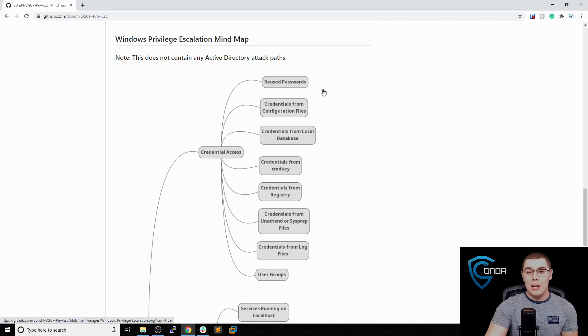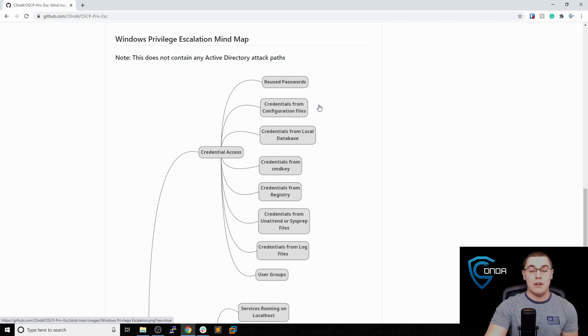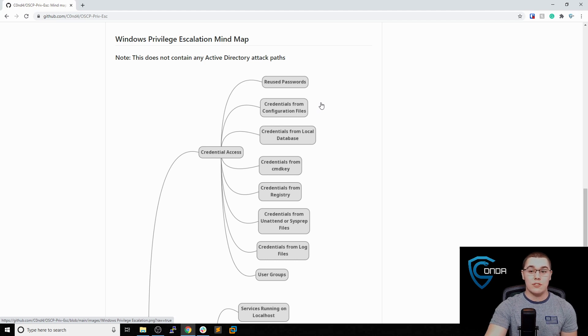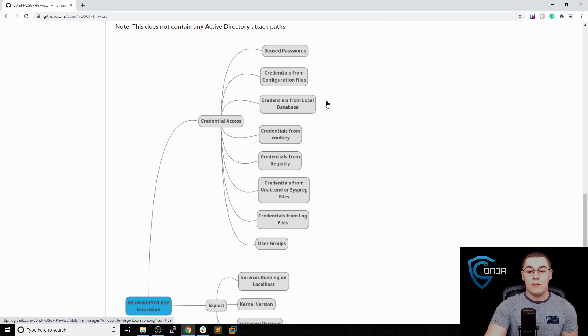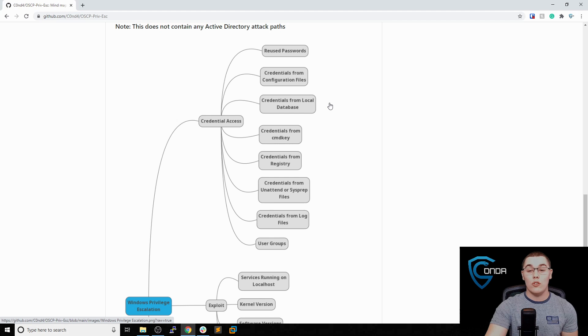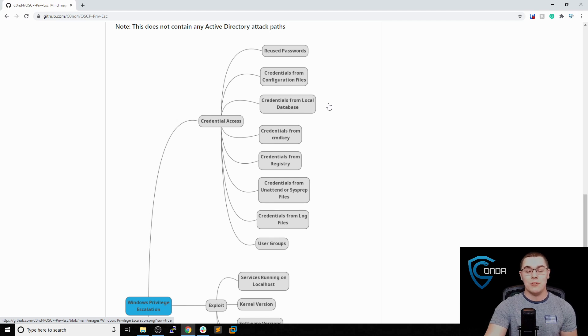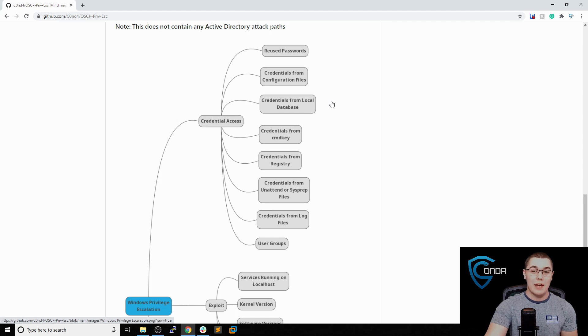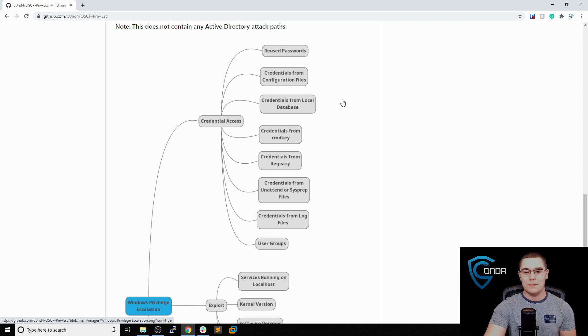There's a lot of places we can look for new credentials, including configuration files. If there's any services that are running, check all the configuration files that you can read and see if you can find credentials from there. If you find that there's a local database running, like Microsoft SQL Server or anything like that, go ahead and see if you can log into that database and extract credentials that way. Sometimes you can find hashes there or maybe even plain text credentials to an administrative account, and there's your privilege escalation.